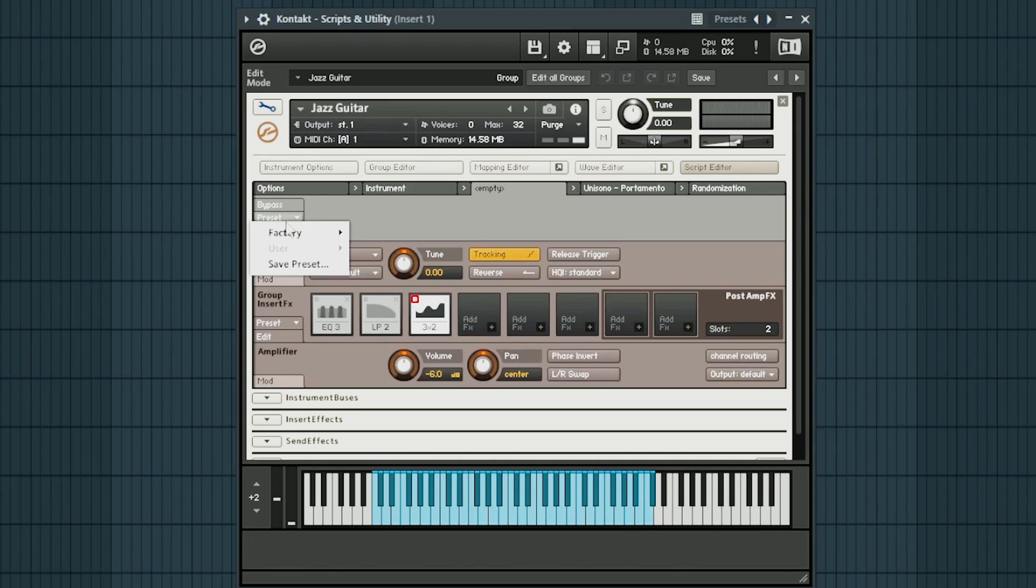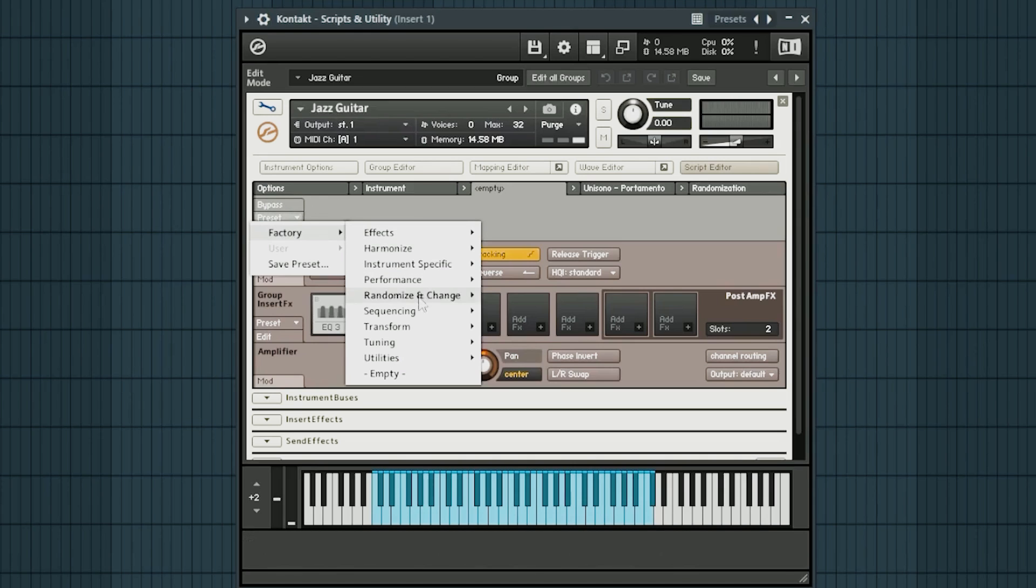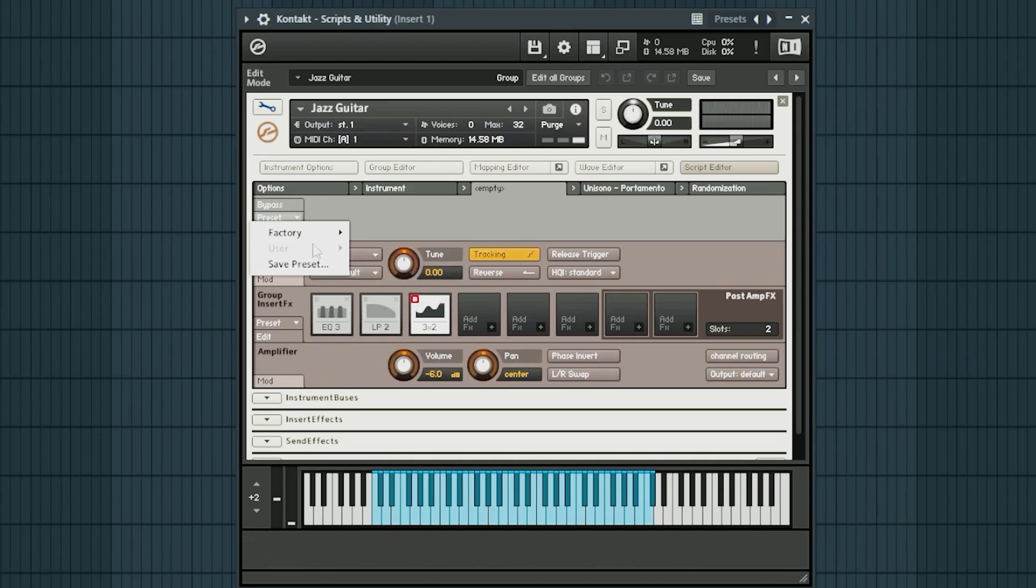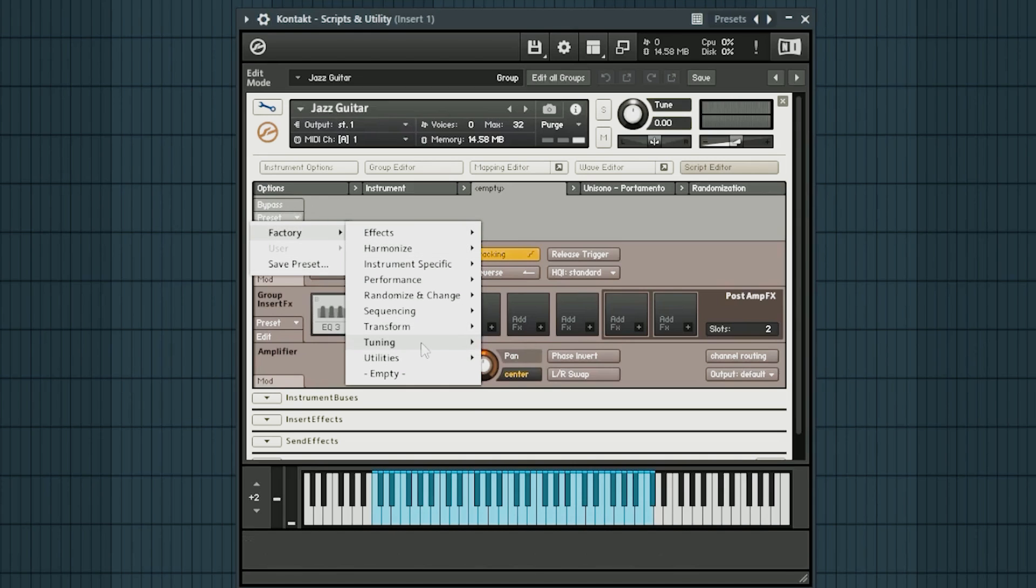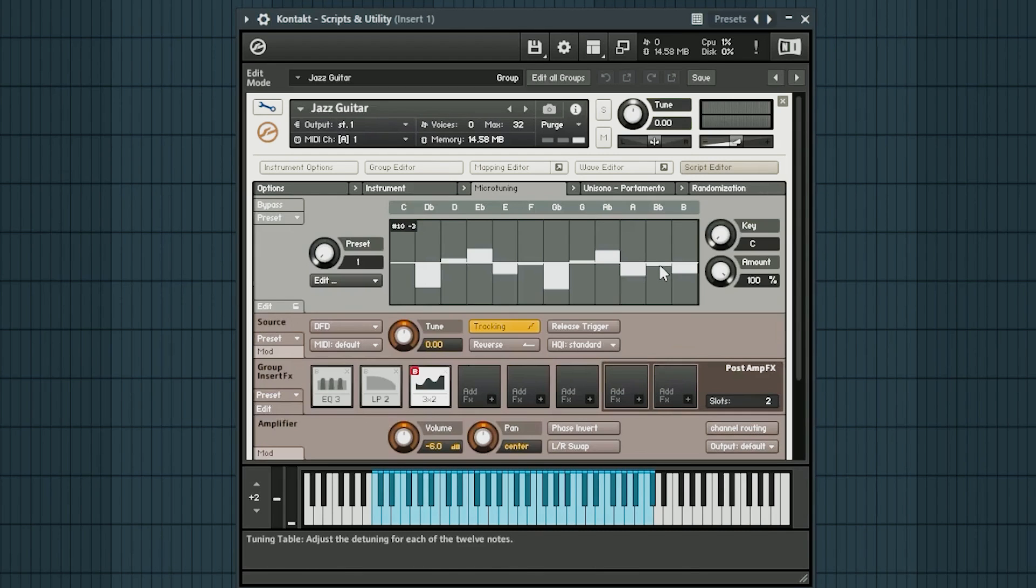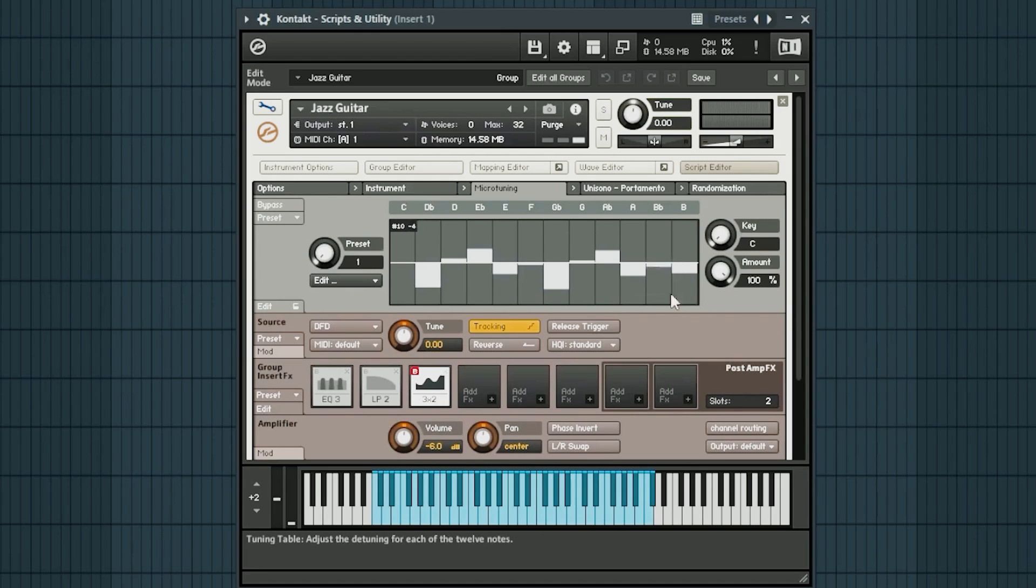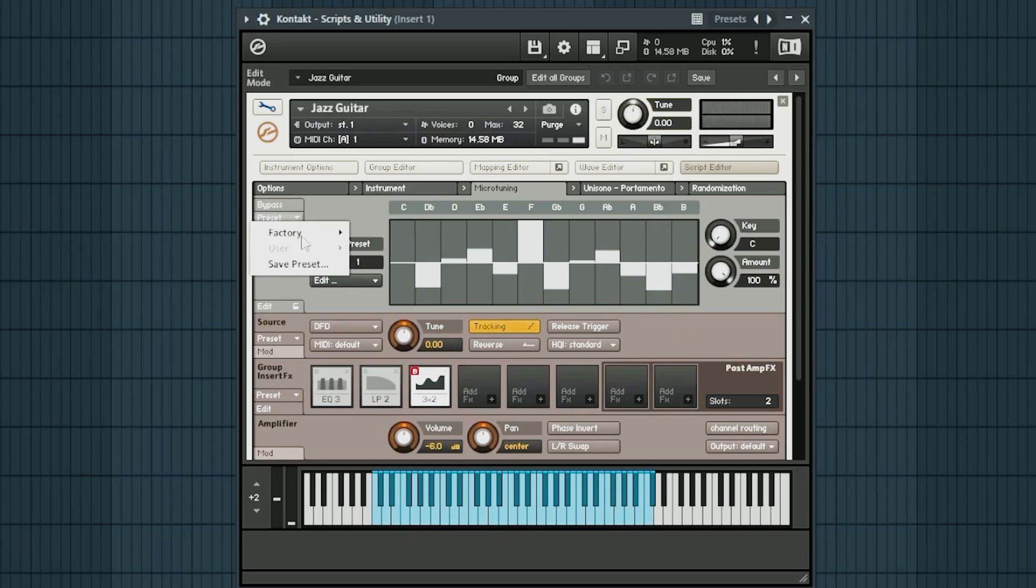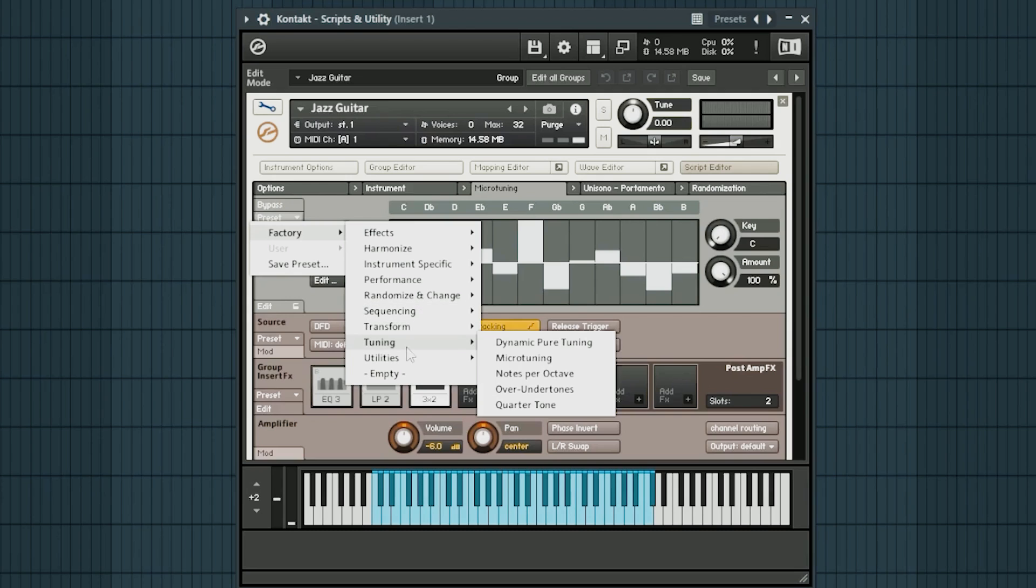Once here, you have multiple options. There are actually some default presets here. If you go to preset factory tuning, you'll see there's dynamic pure tuning. Not really that useful. Microtuning. This feature limits you to only having 12 notes, but it does allow you to modify those. There is a 50 cent maximum in any direction though. So if I take my B flat, which is kind of fun though. So that's one of the basic functions.